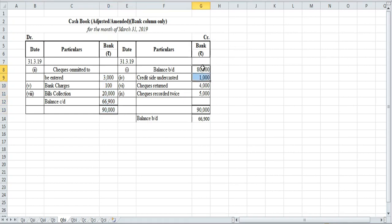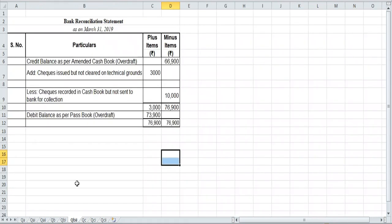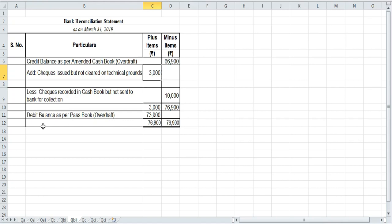So we made the amended cash book first, and with the balance amount of ₹66,900 we opened the bank reconciliation statement as credit balance as per amended cash book. Then we followed the equation to complete the BRS. We know it is debit balance as per pass book because the minus side is more. You have to check which side is more — don't just check the amount; check which side is more, and that tells you whether the result is debit or credit.